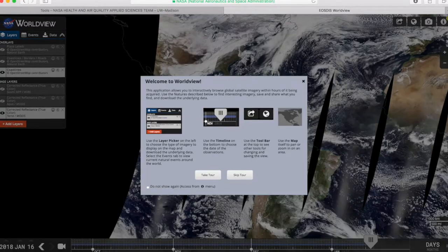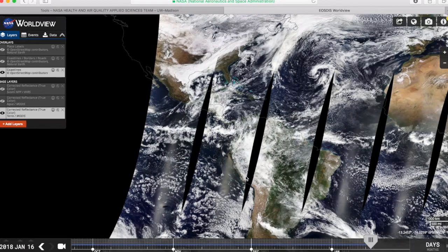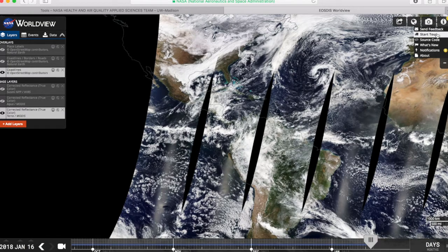The first time you visit the website, you'll be asked whether or not you'd like to take a brief introductory tour. For now, I'm going to skip the tour, but you can always consult the tour later by clicking on the information icon at the top right of the screen and clicking Start Tour.